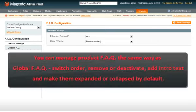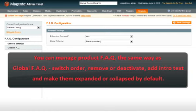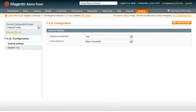You can manage product FAQ the same way as global FAQ, switch order, remove or activate, add intro text and make them expanded or collapsed by default.